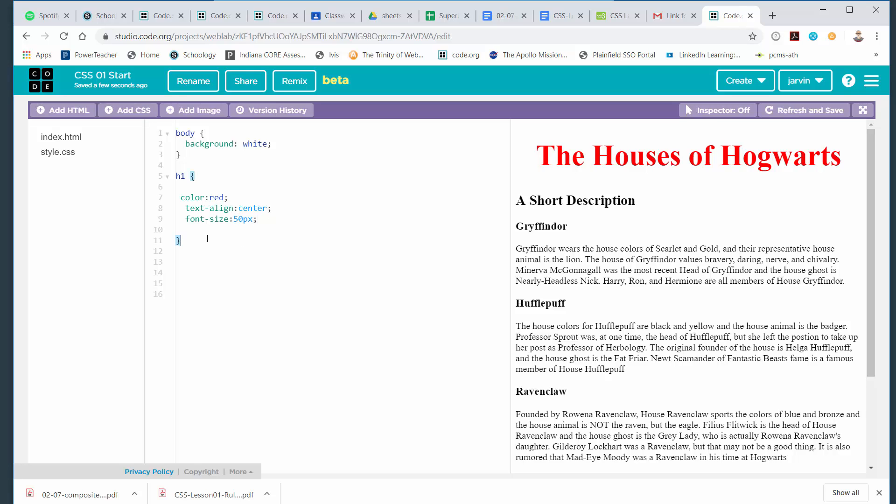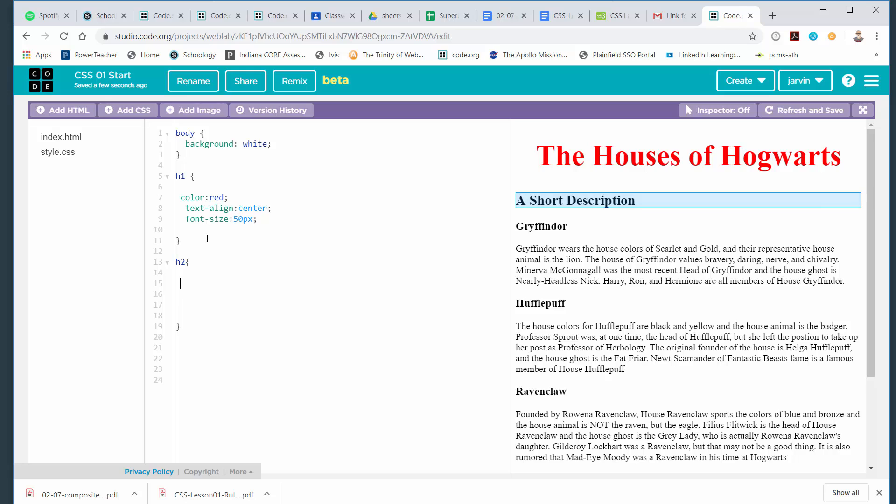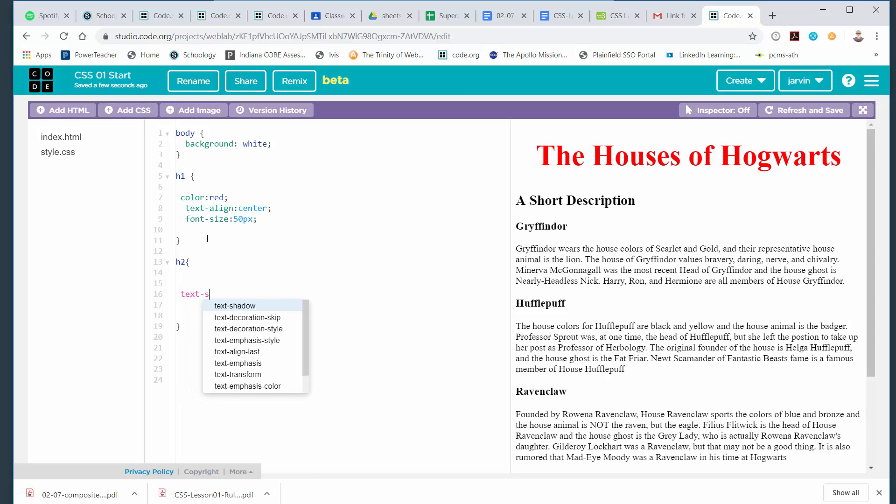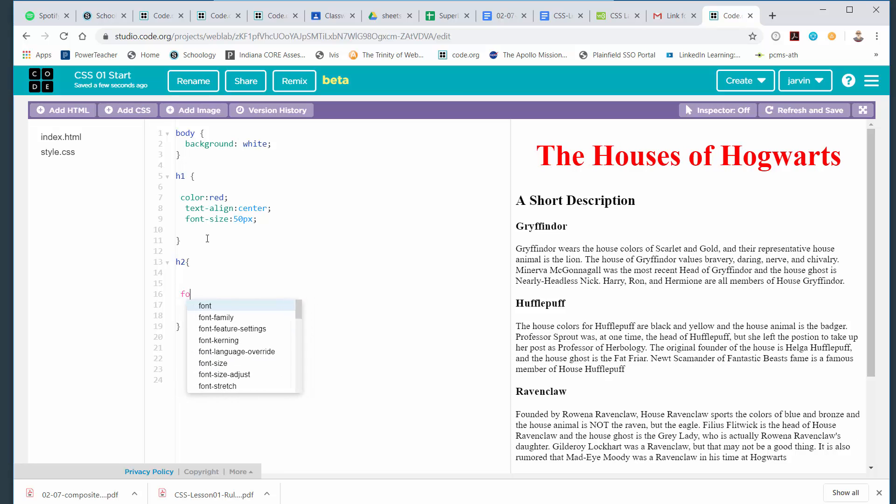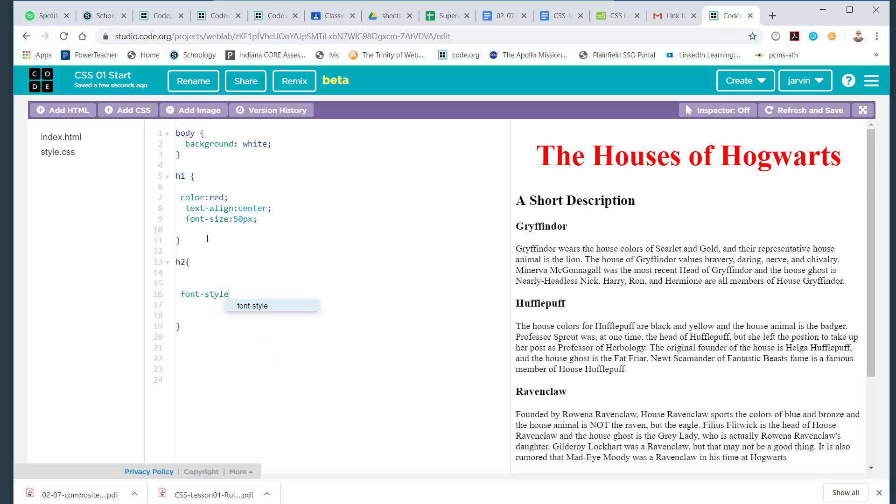So let's make another rule set. I'm going to press enter a couple of times here and I'll make a rule set for an H2. I'll make a set of curly brackets there. Starting curly bracket, ending curly bracket. So for an H2, let's say that I want the font style. Font dash style colon. I've got a few choices here, like italic, normal, oblique. I'll do italic and then I'll put a semicolon in there. If you look over there at the part that says a short description, it is now italicized.